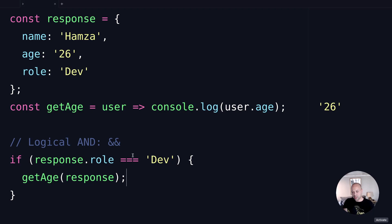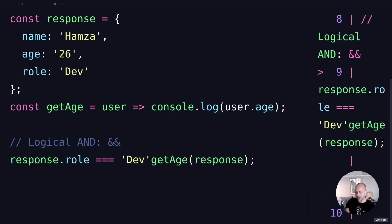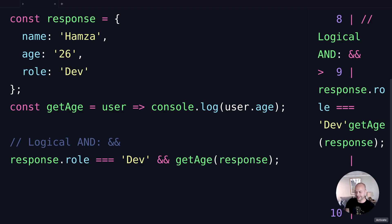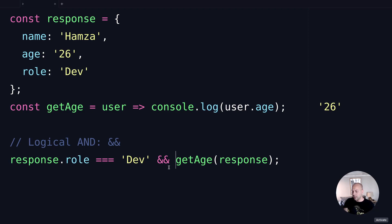The other approach to doing this with the logical AND operator would be to basically get rid of the if statement completely and then just use the && operator here in between the two expressions. First we've got the check to see whether response.role is equal to 'Dev'.